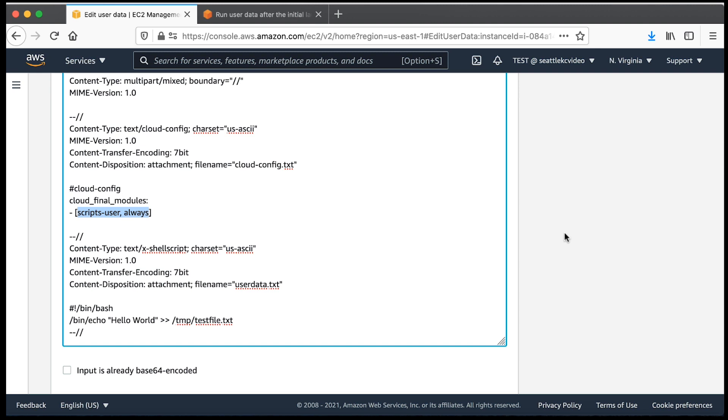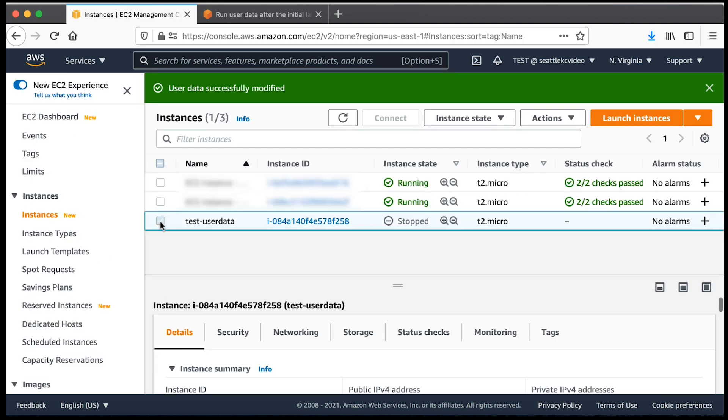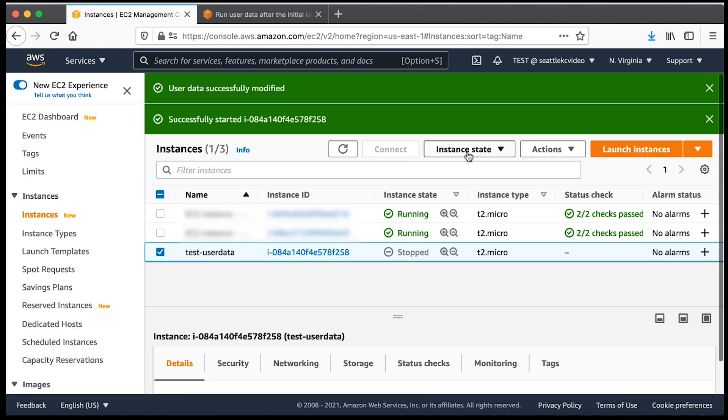You can now go ahead and click on save. Start your EC2 instance again and confirm that your script runs correctly.